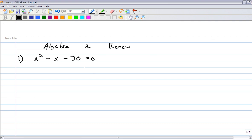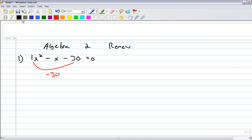Now make sure you don't want to start factoring until you have one side equal to zero. So we've got that here. So if you're going to factor this, you might say, okay, I'm going to factor by splitting the middle term. Those guys right there multiply to negative 30. What multiplies to negative 30 and adds to negative 1? It would be negative 6 and 5.